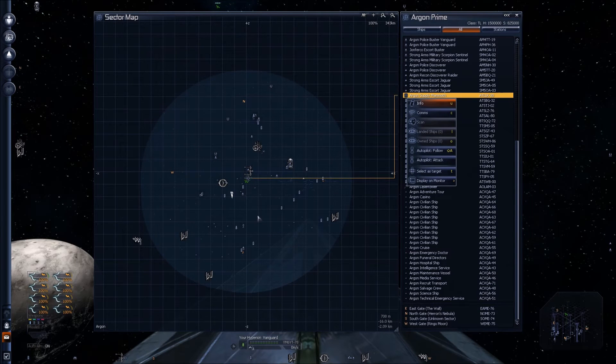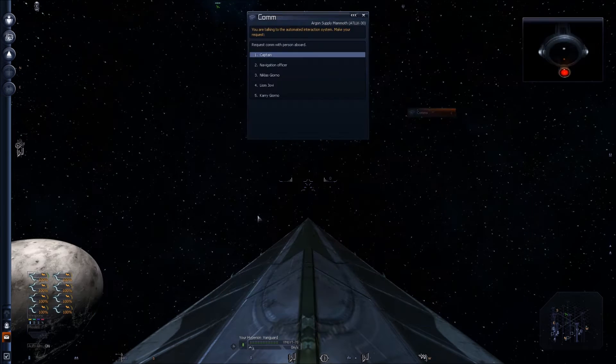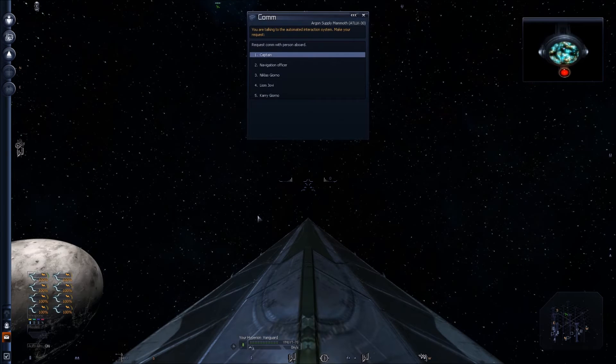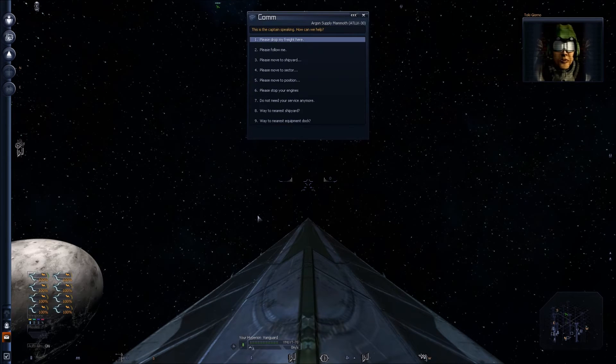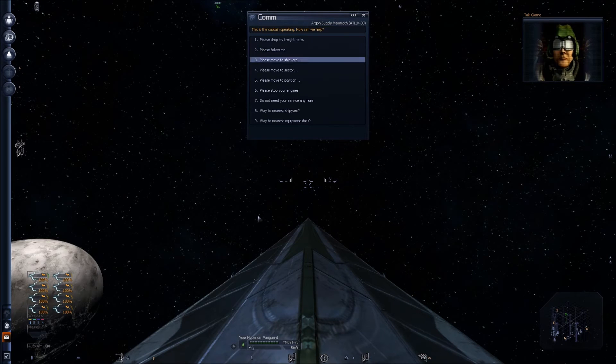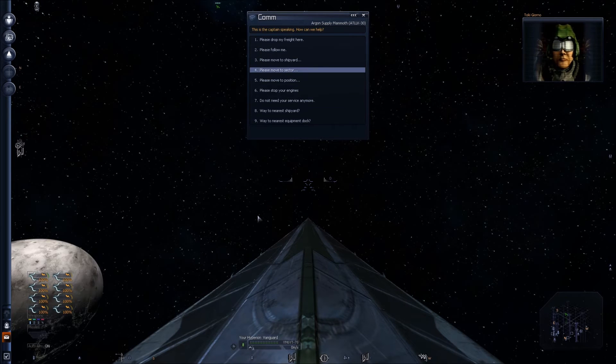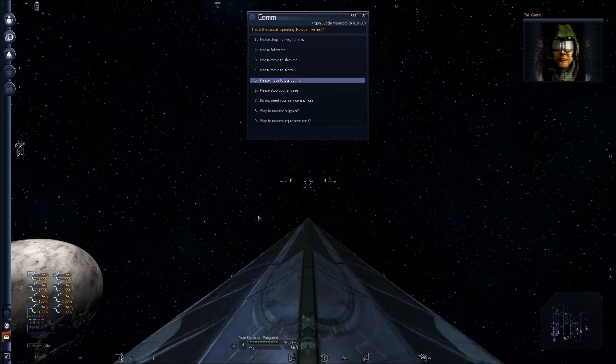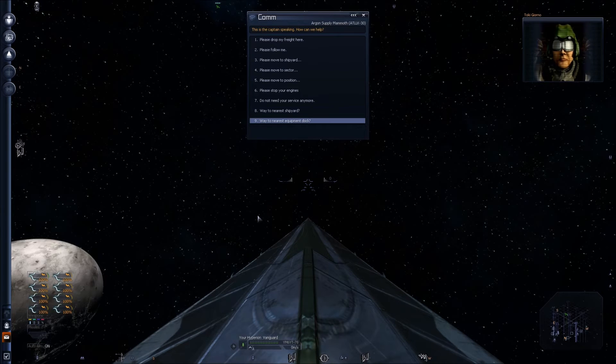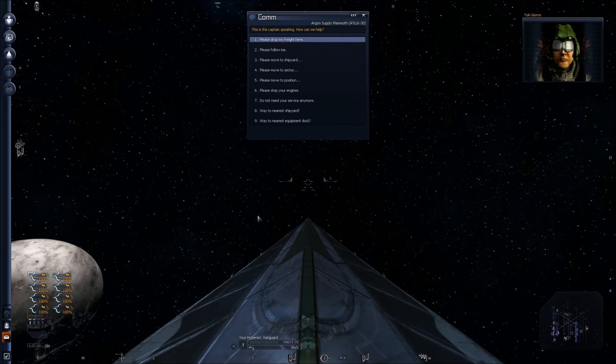Next thing you want to do is contact him again, talk to the captain, and then select 'drop my freight here.' You have the option for the cattle ranch.